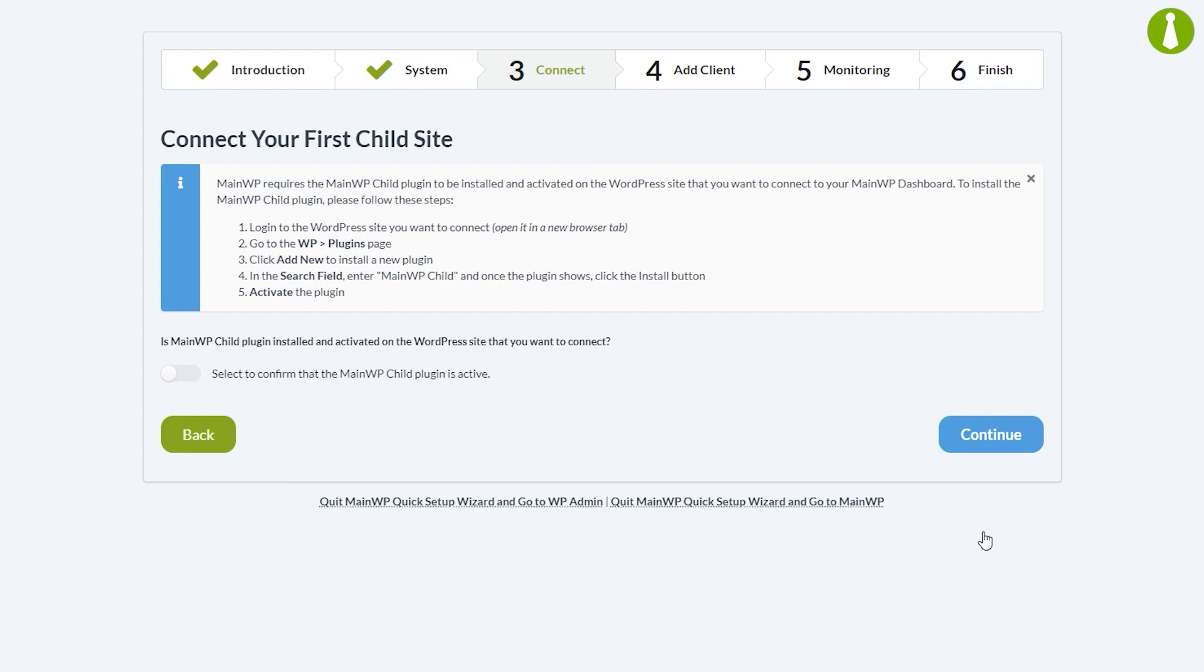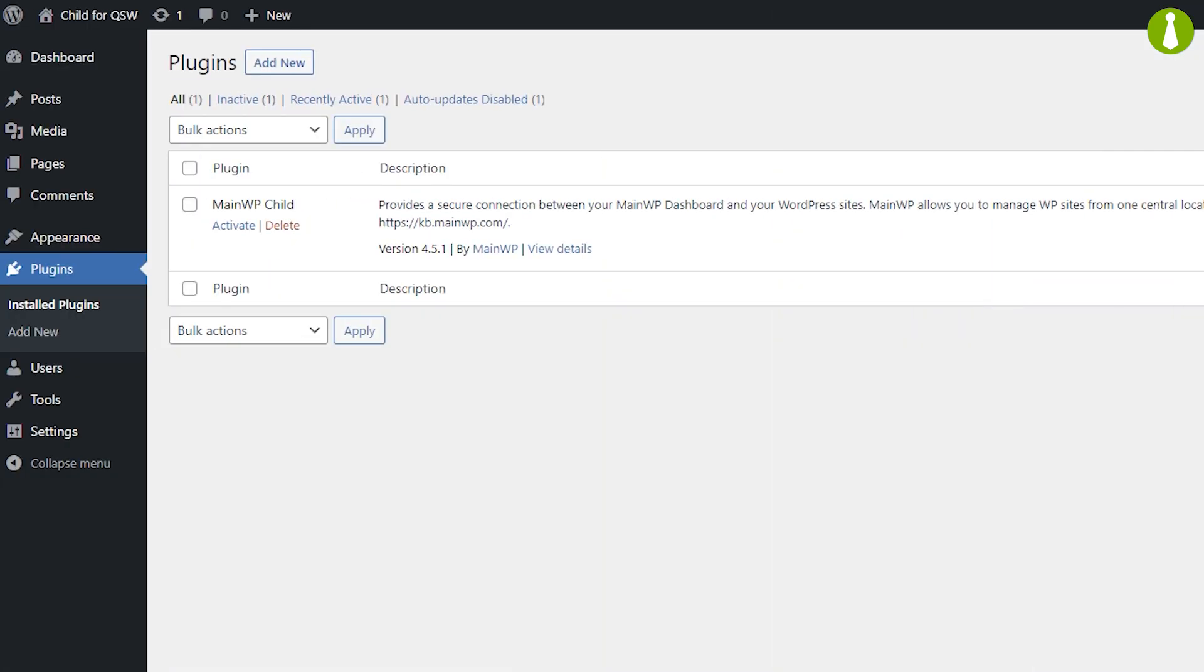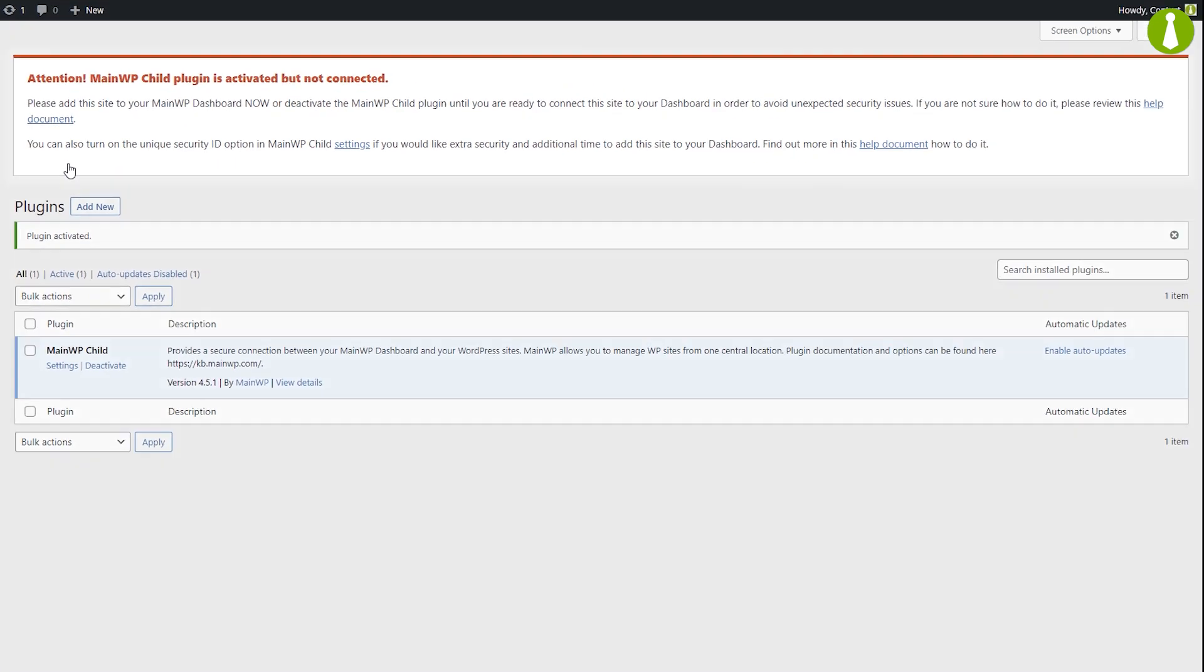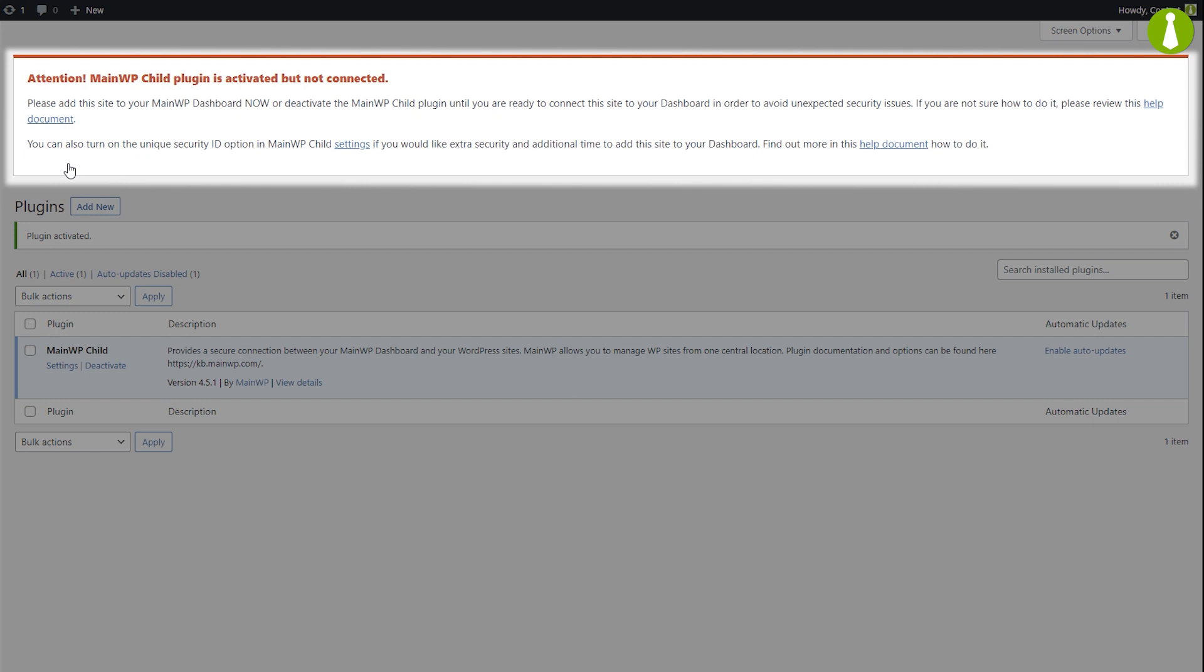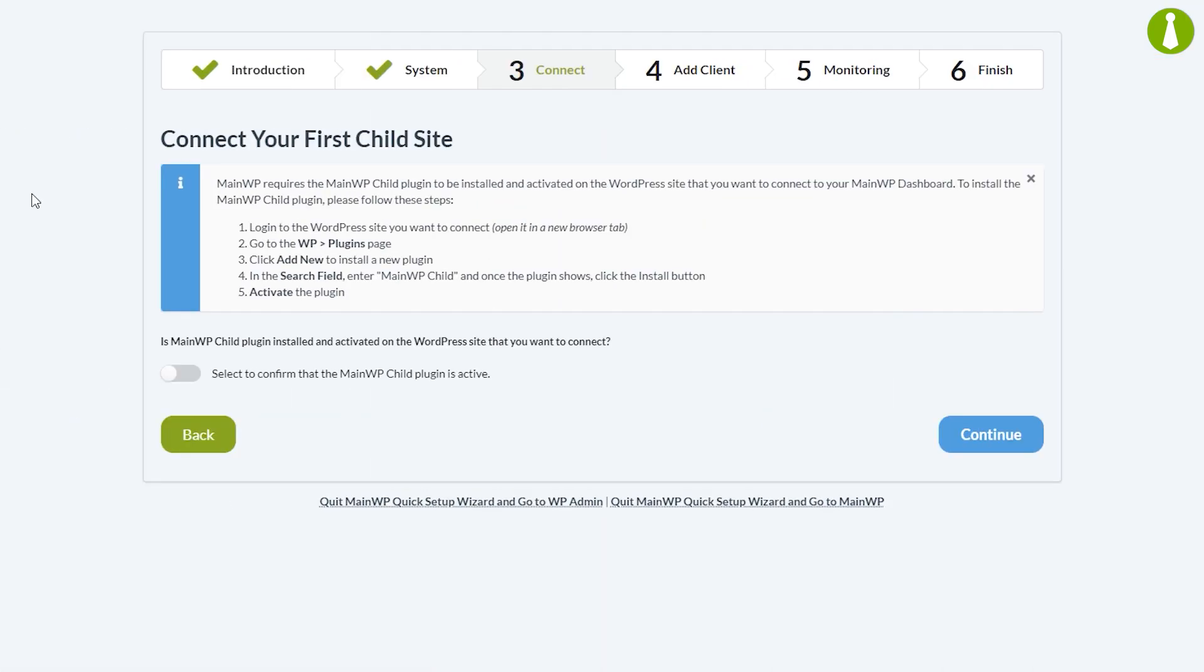Now we're going to connect our first child site. We have the MainWP child plugin installed on the child site and we are going to activate it now. You'll notice you get this big attention box that's letting you know you need to connect the child site to your dashboard. So let's jump back to the dashboard.